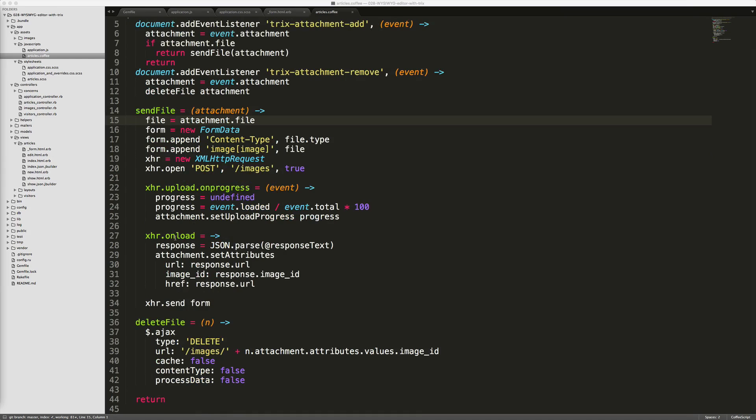Once the image has finished uploading, we'll JSON parse the response that we saw from our controller in the previous episode. And then we'll set the attributes of the attachment with the URL and the href to the URL of the image. And then we'll pass in the image ID. And this is so we can reference the image if we want to delete it.